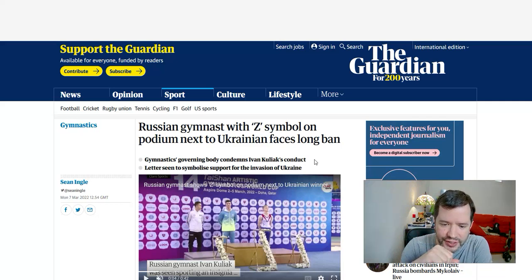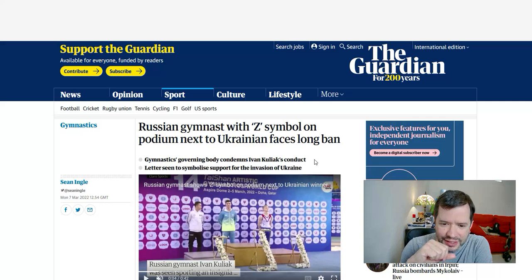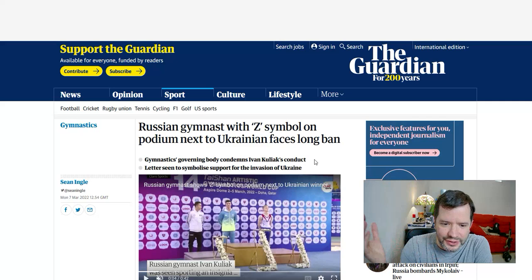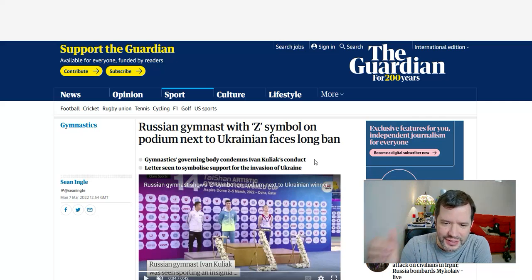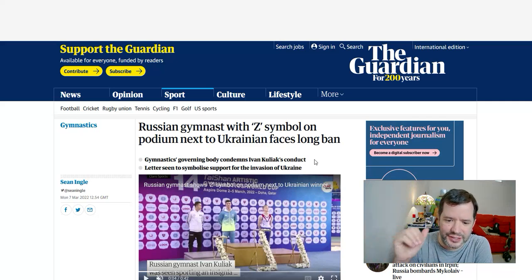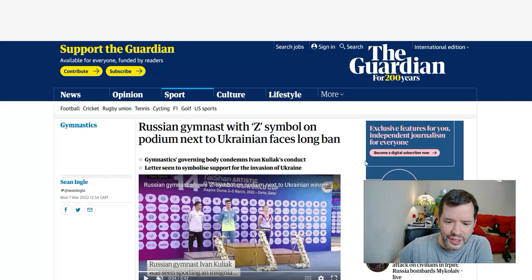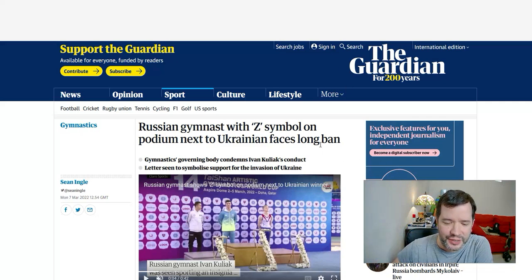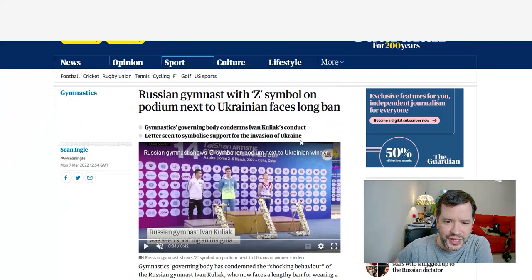We're watching history being made. The Z symbol is now the equivalent of the swastika for the Nazis. The Z is the symbol of the Russian invasion of Ukraine, and I was just reading about this story.